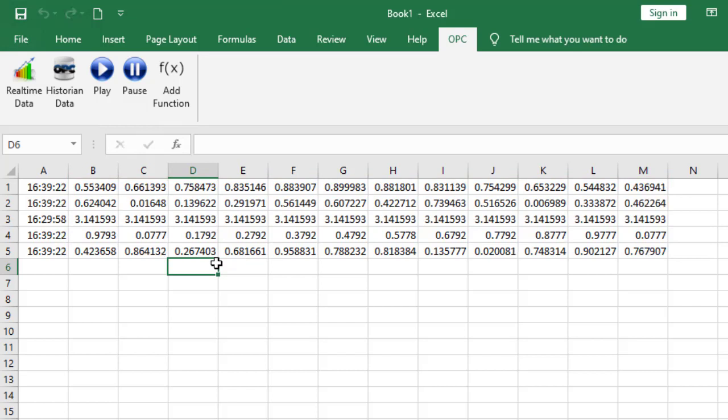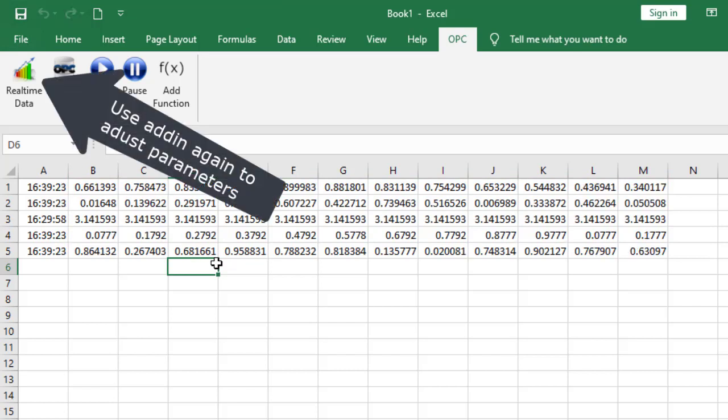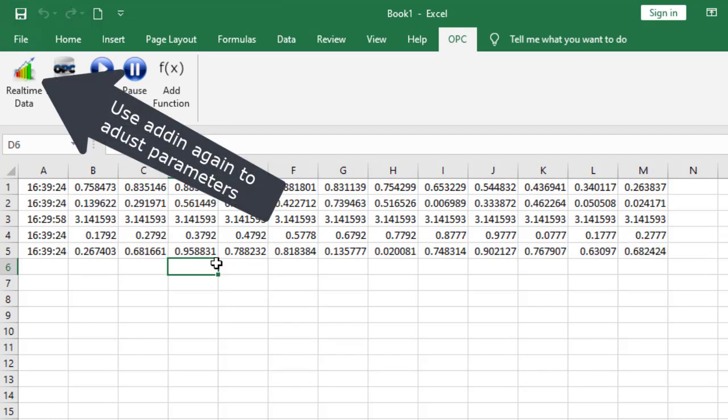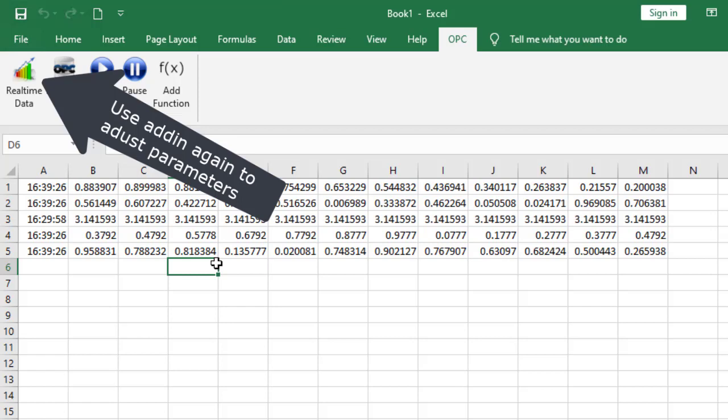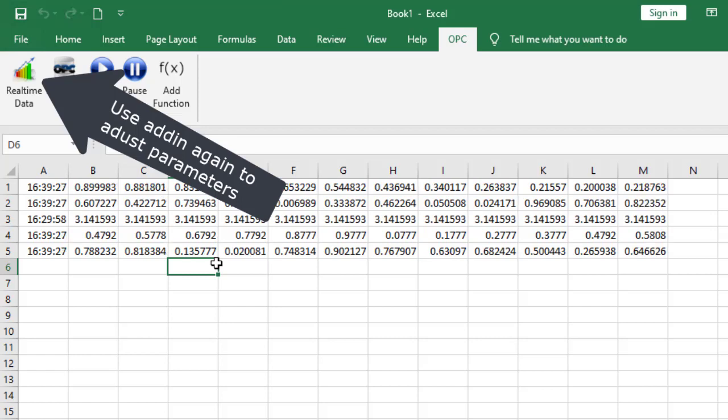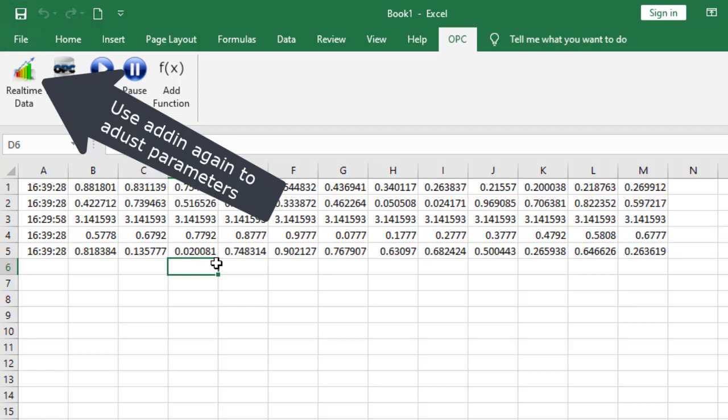Of course, we can extend this to 100 columns or more using the real-time data add-in again.